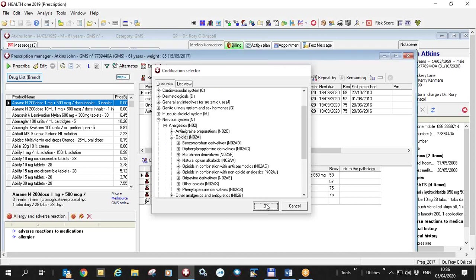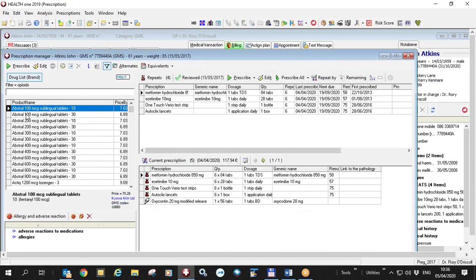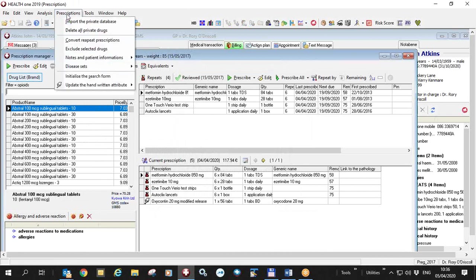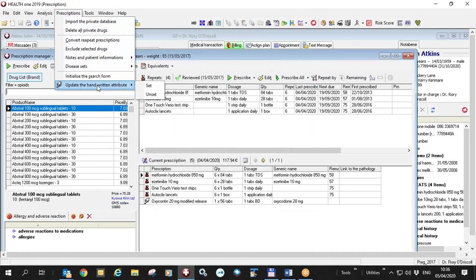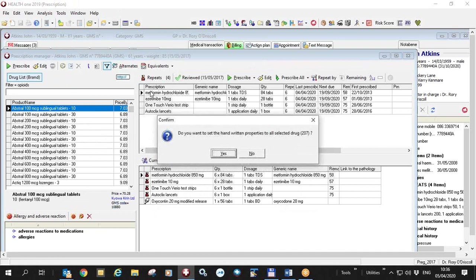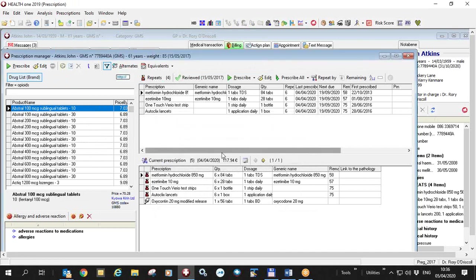If you go to N02A, you will display all your opioids here, either in the list or the generic list. And you can click on prescription, update the handwritten module or attribute for every single one of these drugs in one go. You can set that. And in this case, it's for 207 drugs. And I've clicked on that.